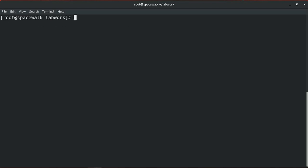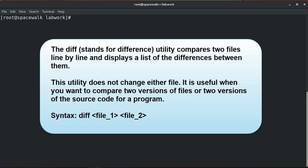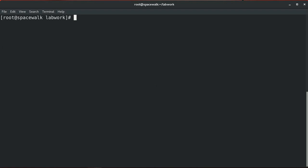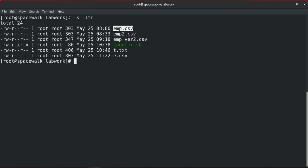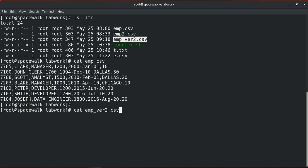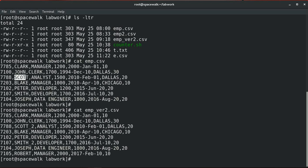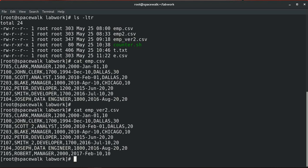Next is the diff utility. Diff stands for difference — it compares two files line by line and displays a list of differences between them. This utility doesn't change either file. It is useful when you want to compare two versions of files or two versions of source code. The general syntax is: diff file1 file2. Let's first view the file contents — we can see differences such as a different employee name on line three, and one additional record in the second file.